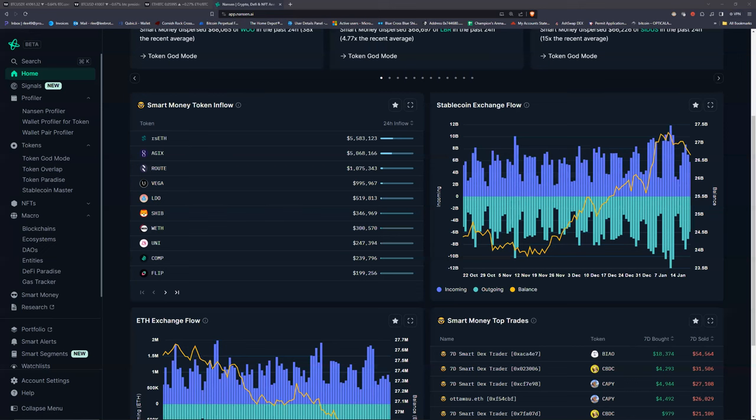All right, let's go — no fancy intros. I had a request from a couple of people to show how I use Nansen to find new plays that smart money is jumping into.